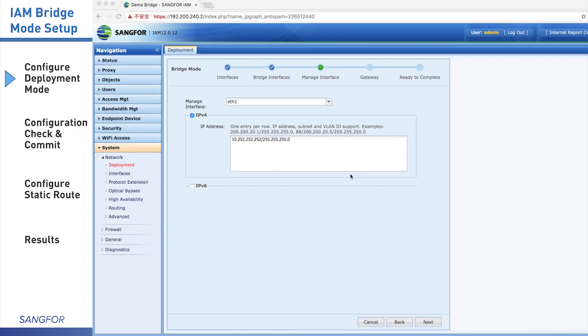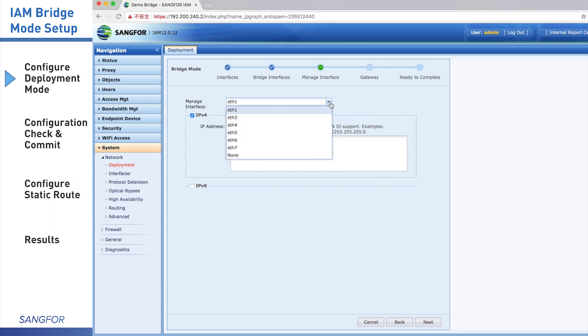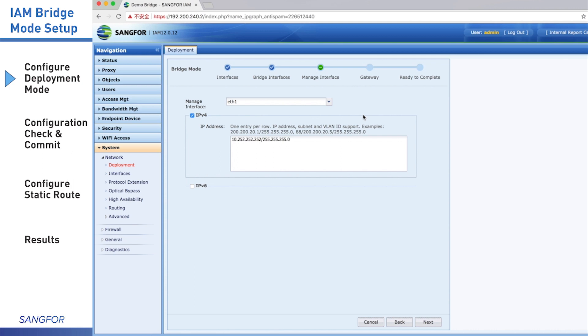Next, in this page you have the option to configure the management interface. Whether you configure or not depends on the last step. If you already configured the bridge IP, management interface is only an option. You can choose to configure or choose none. But if last step you did not configure the bridge IP, the management interface must be configured. This IP will connect to the internet to update the IAM database. So when we finish configuration, then click the button Next.